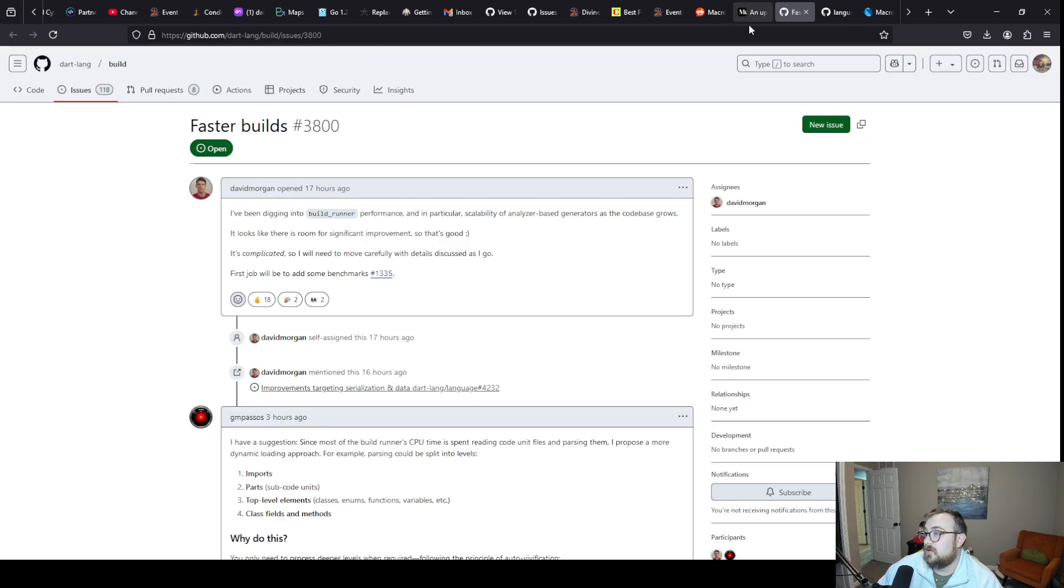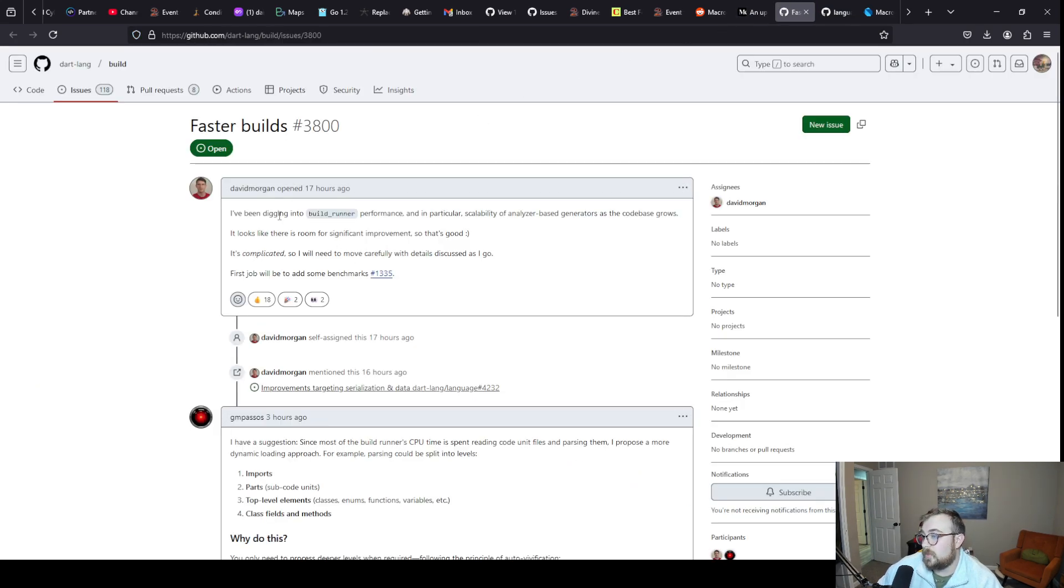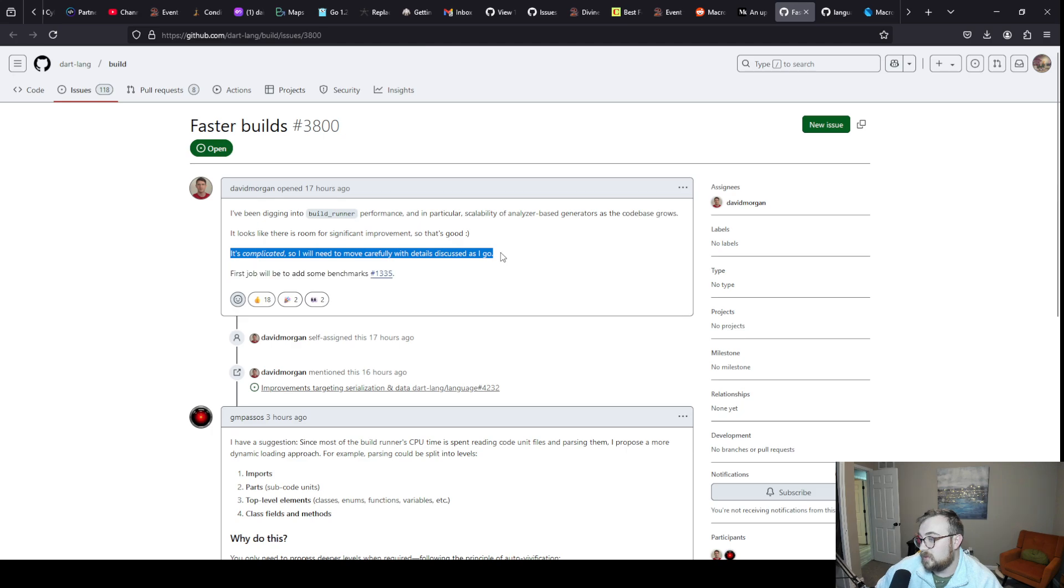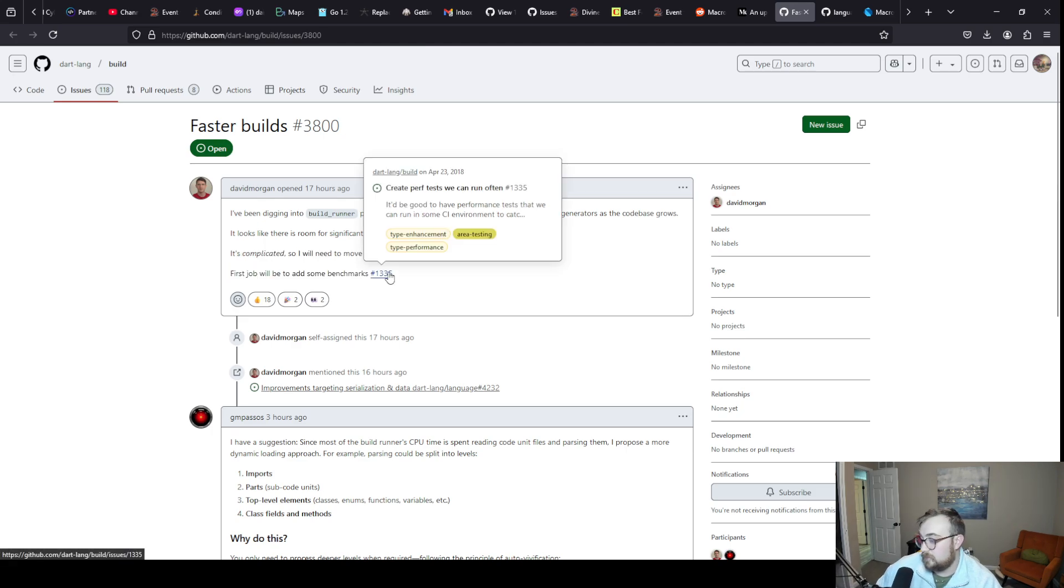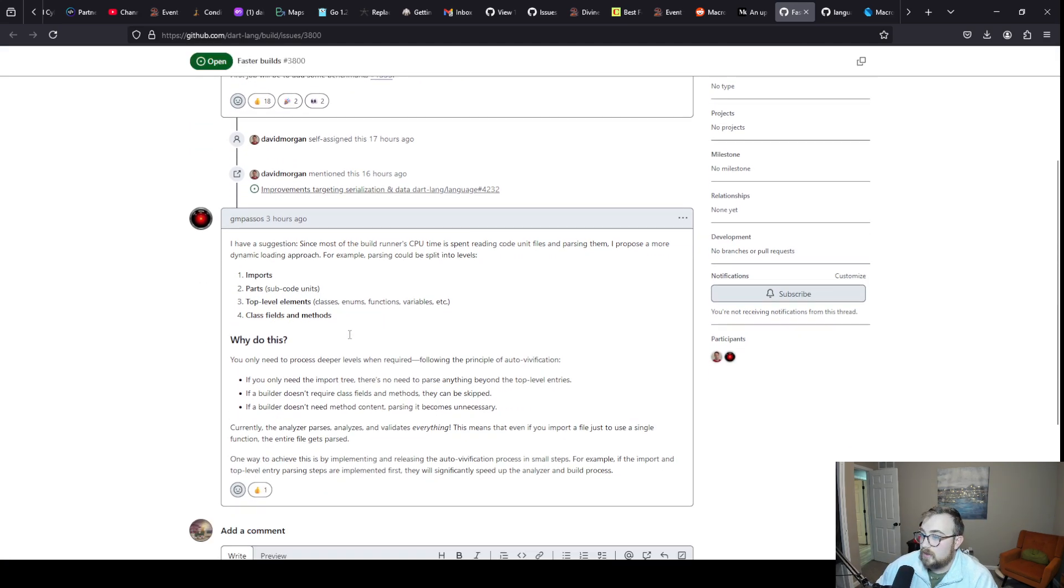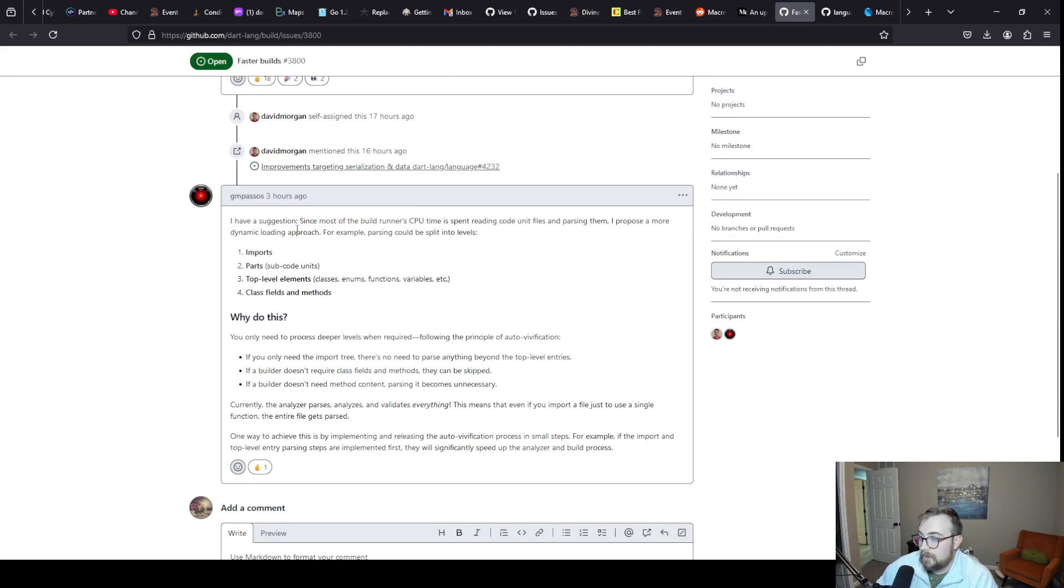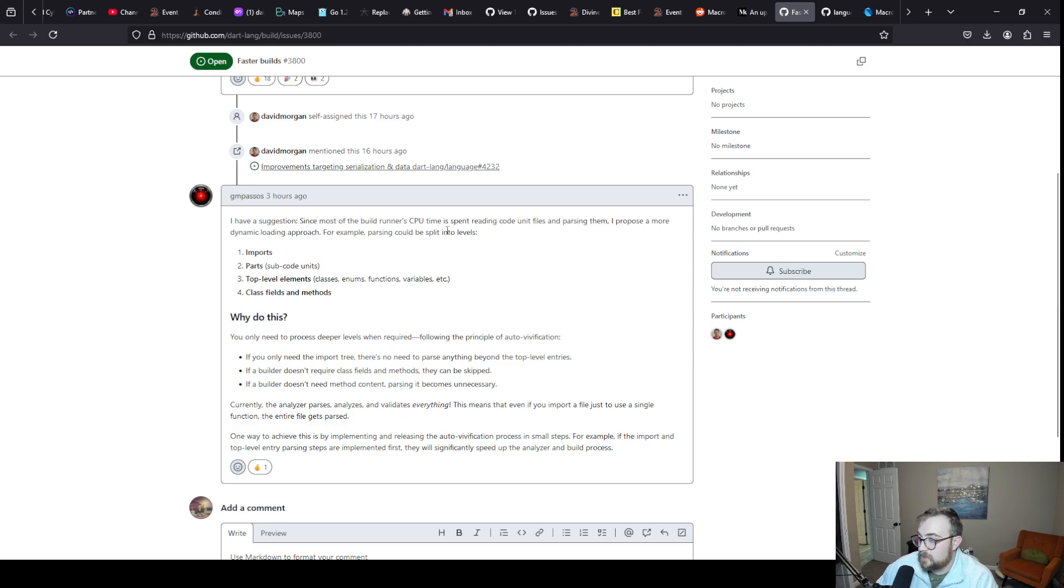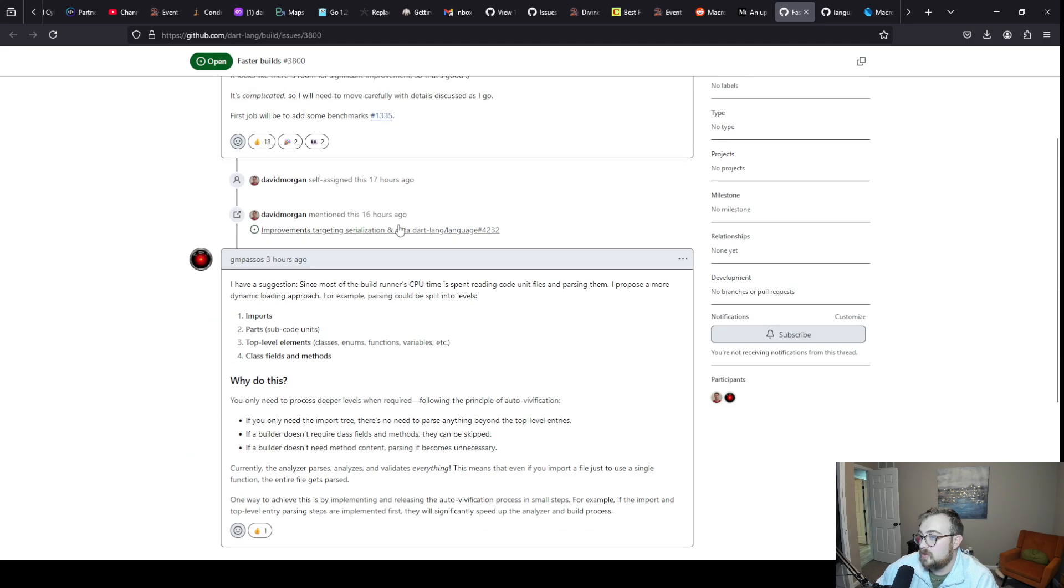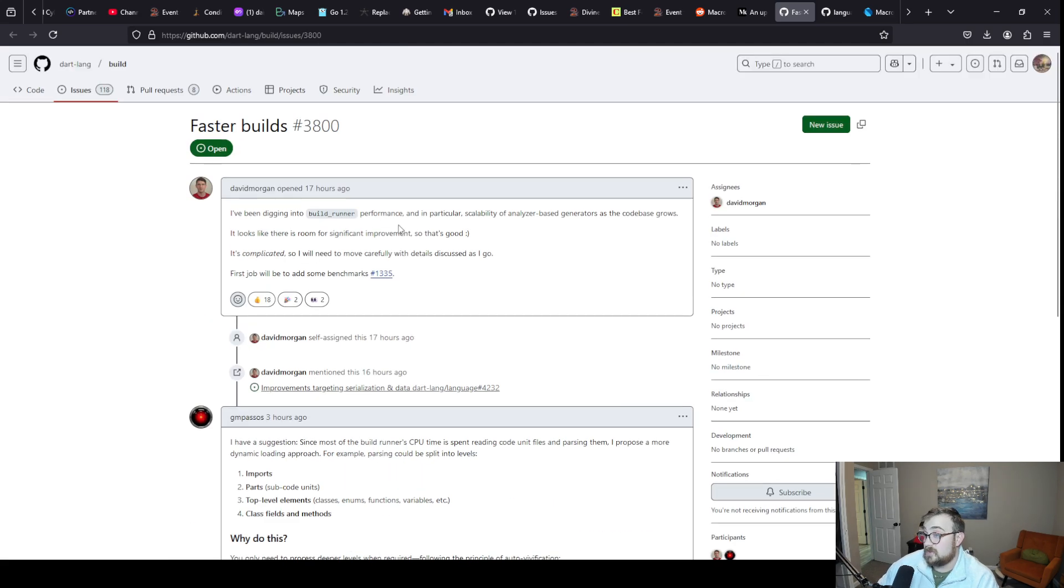Build runner, faster builds for build runner. I haven't seen this yet. It's complicated. Adding benchmarks. Since most of the build runner CPU time is spent reading code unit files and parsing them, I propose a more dynamic loading approach.